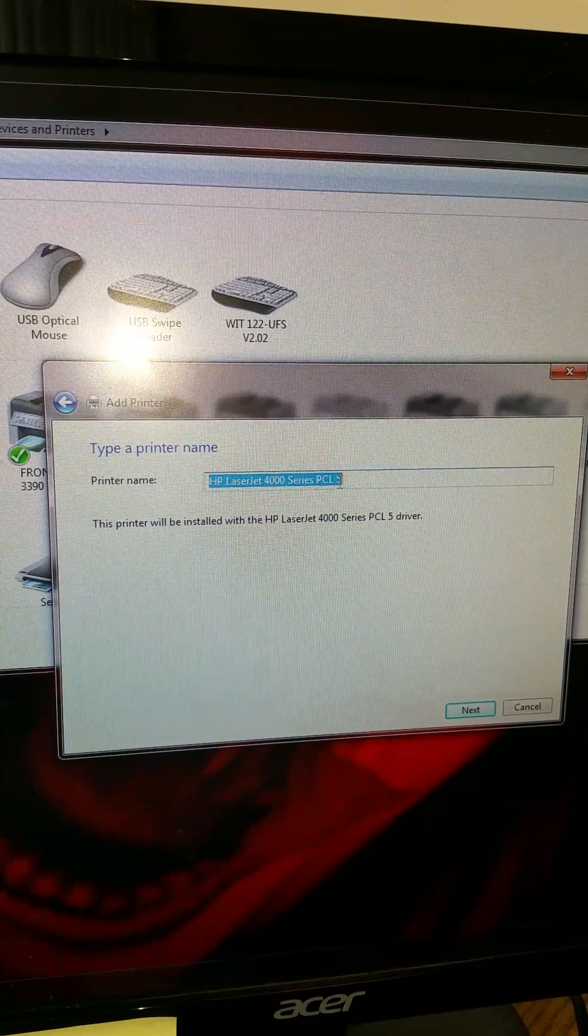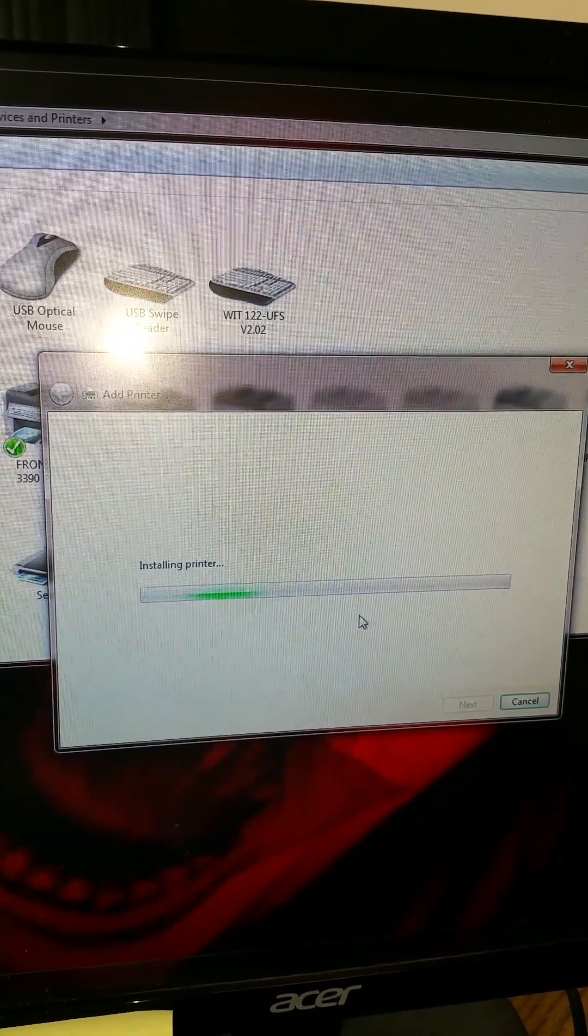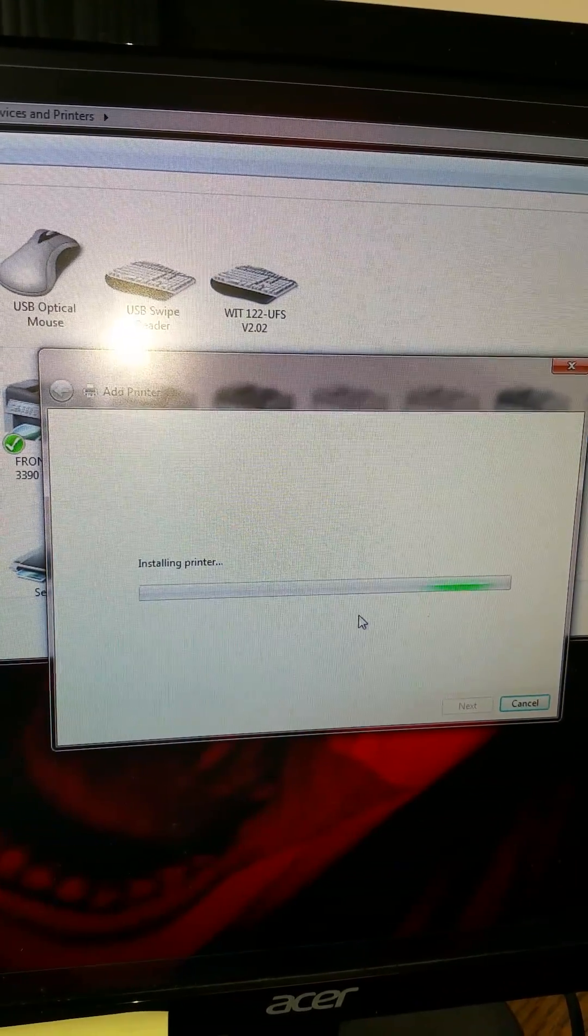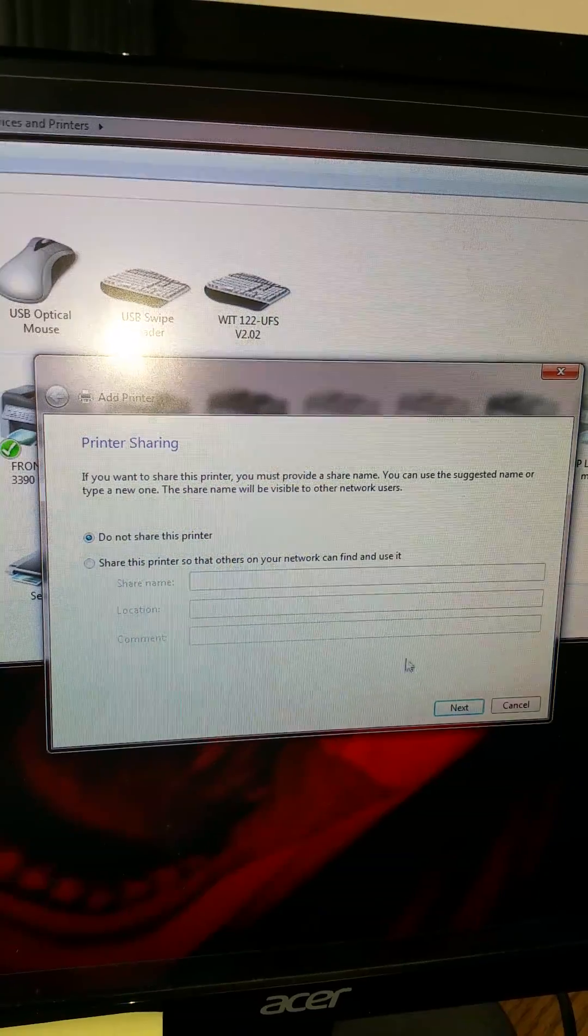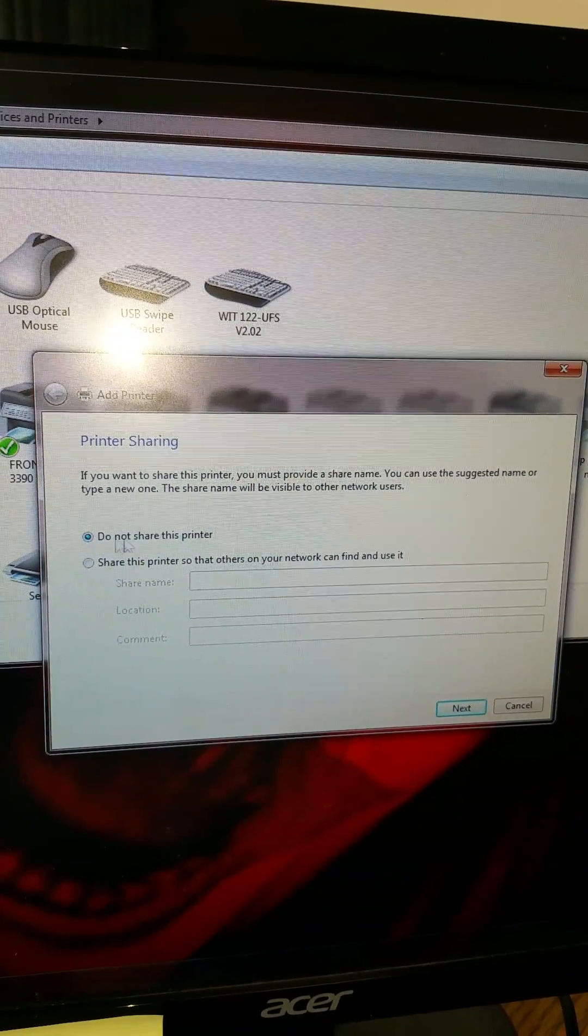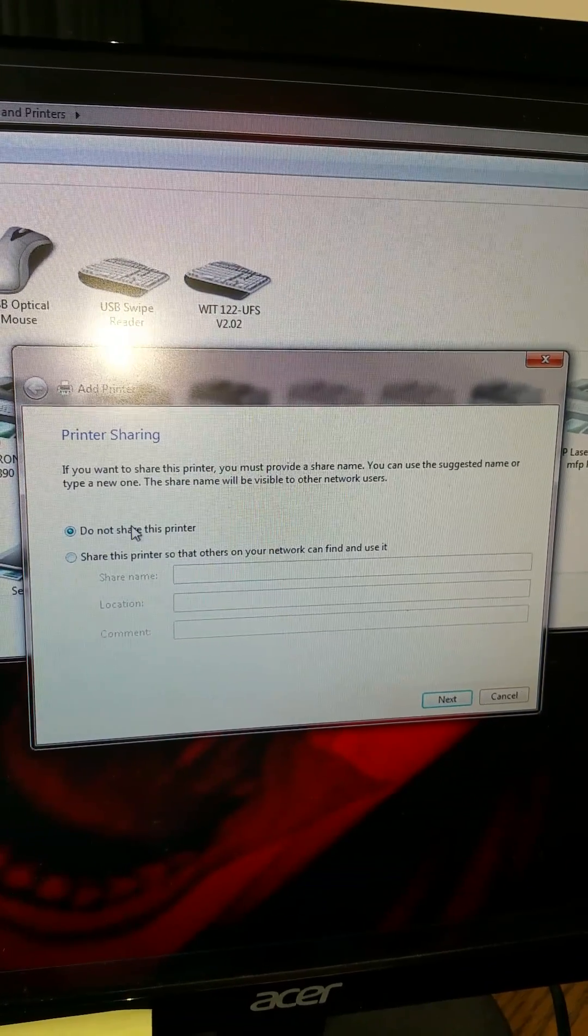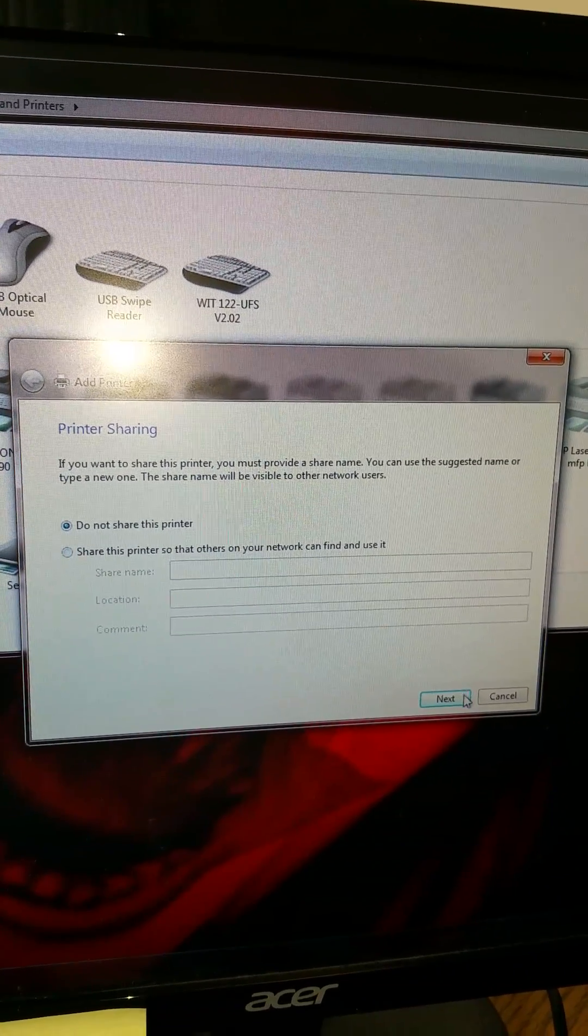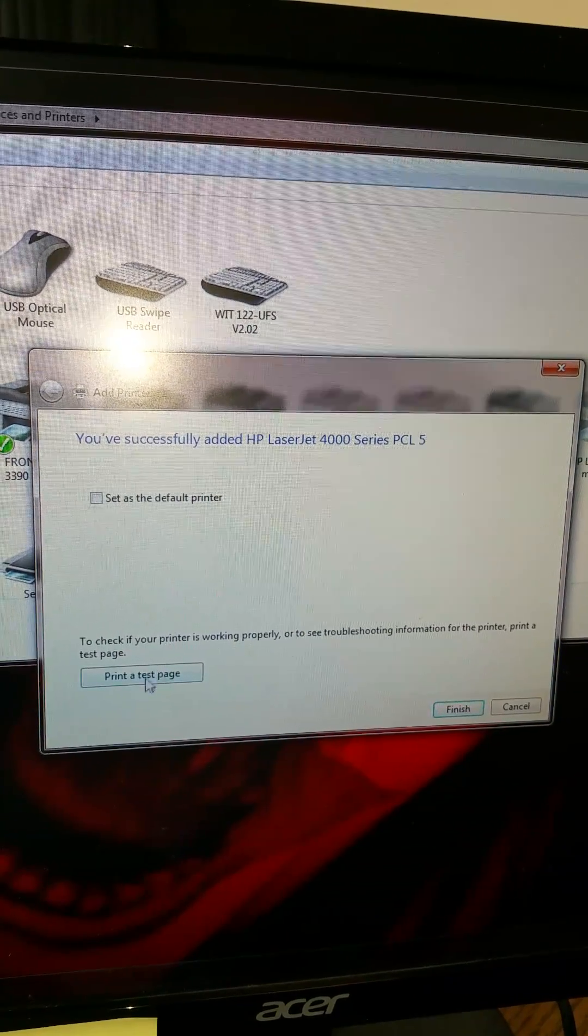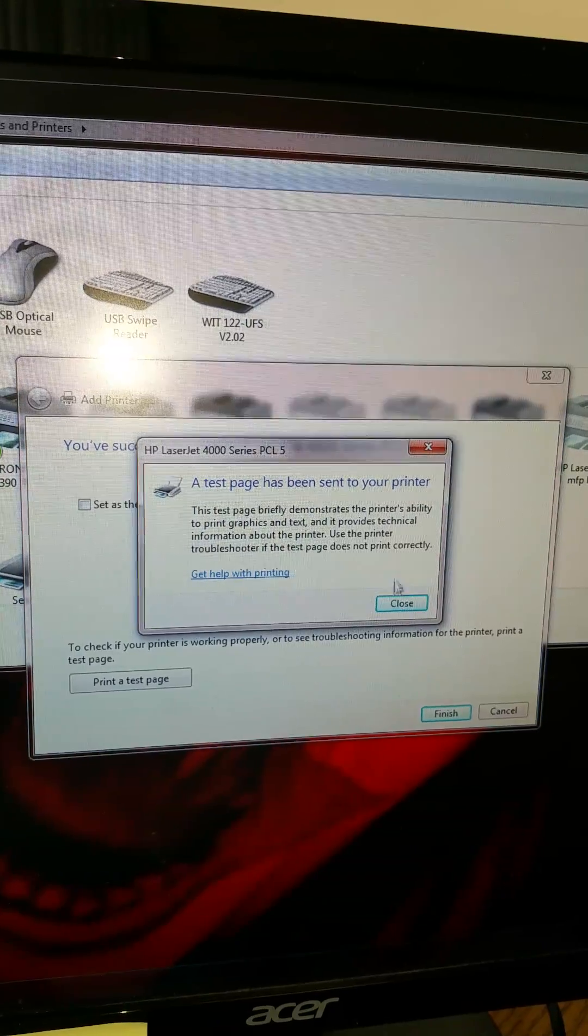HP 4000 series, PC05. You can share this printer if you want or you don't have to. It depends how many computers you're using. So I'm going to share and print a test page.